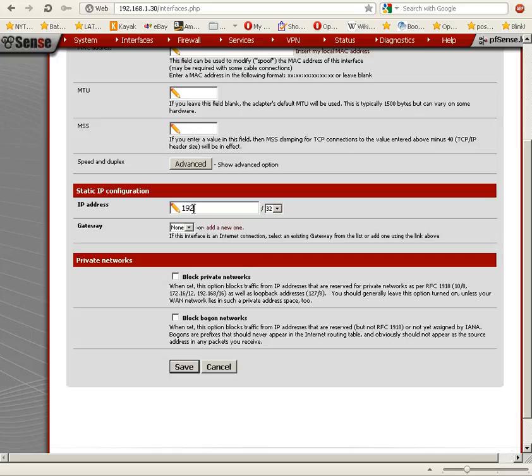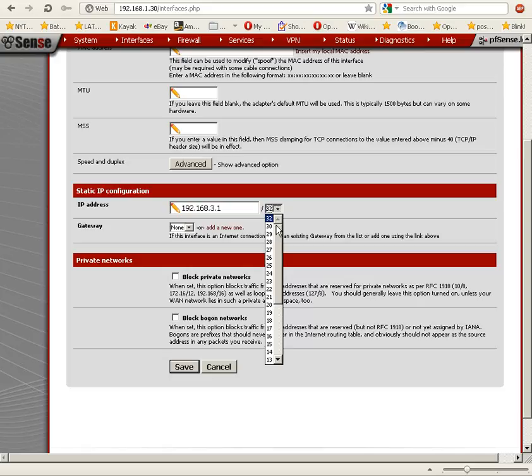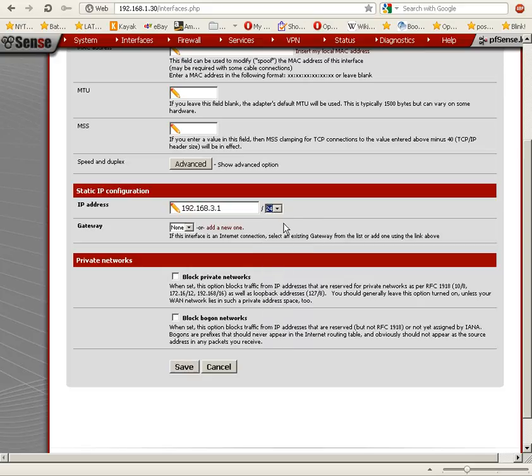We're going to type in 192.168 and I would use 2 as 192.168.2.1, but I'm using that subnet for something else. So I'm going to type in 192.168.3.1 and the net prefix is 24 bits. We're going to select 24 in this drop down box here.